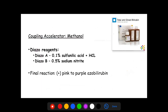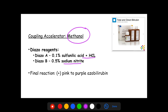For the Evelyn-Malloy method, the accelerator is methanol. The reagent consists of Diazo A, which contains 0.1% sulfanilic acid with HCl and 0.5% sodium nitrite. The final reaction is the conversion of a pink solution to purple azo bilirubin.